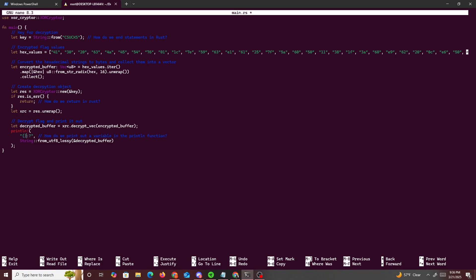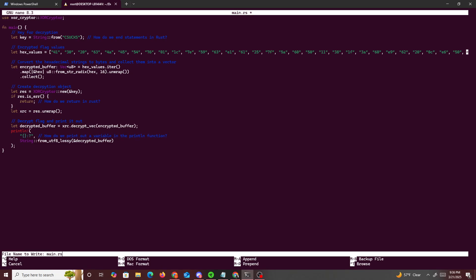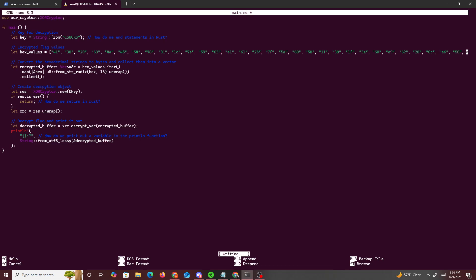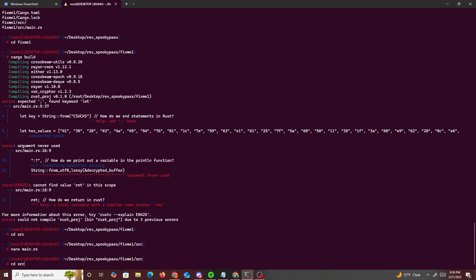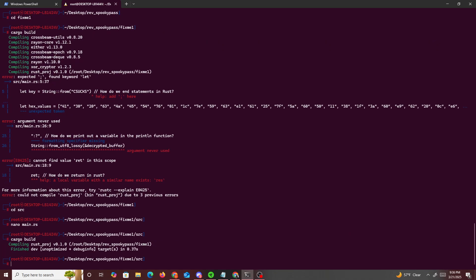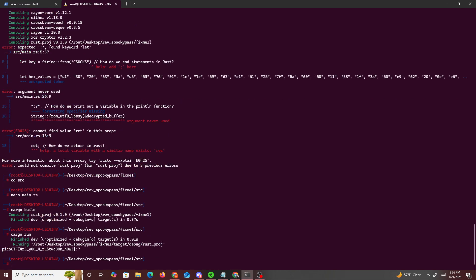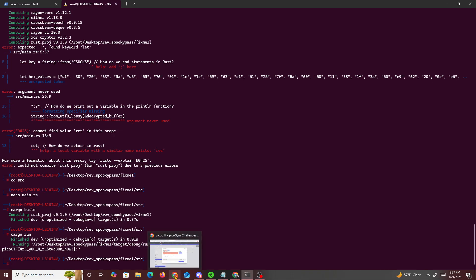So cargo run, and we got the flag: picoCTF, are you Rusty? I already solved this challenge, so you're here, submit it and solve it.